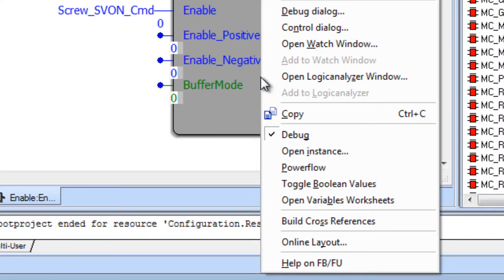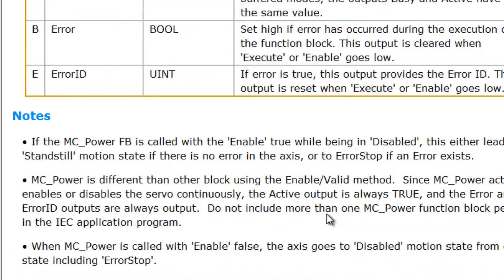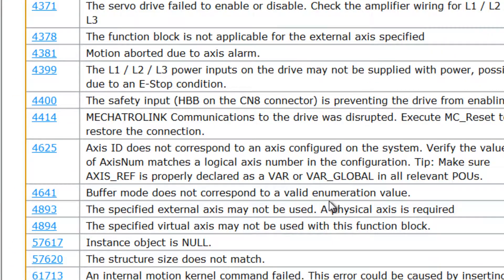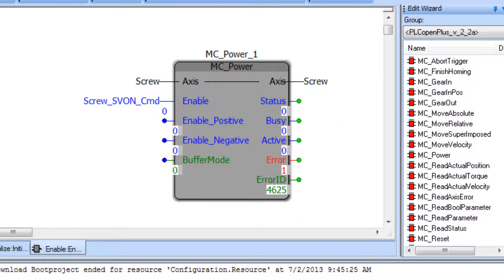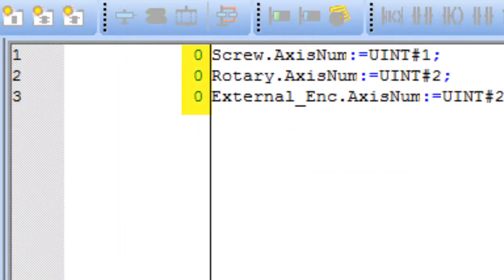If this happens, right-click the block for help and find the error ID codes listed at the bottom. 4625 often means the axis variables are at zero. Look at the axis variable initialization — and this is true.